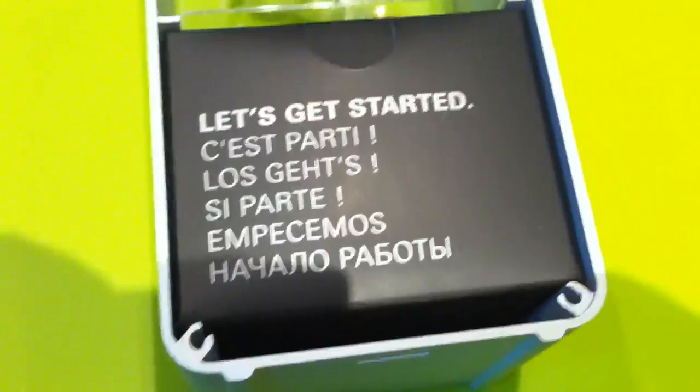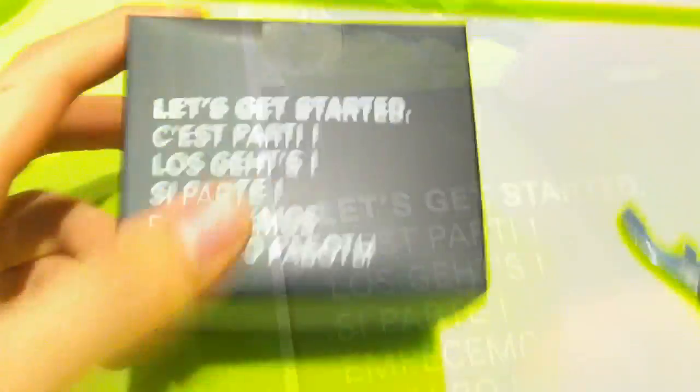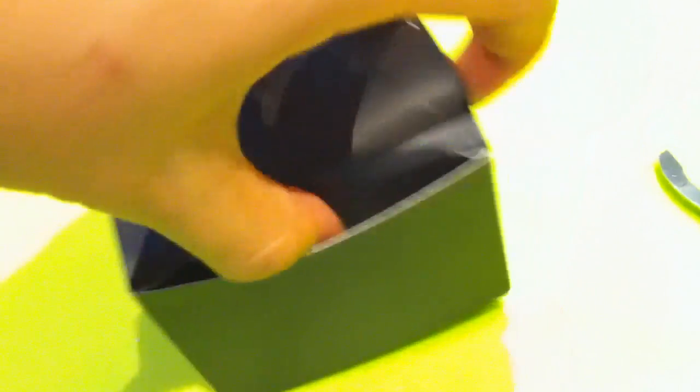And what we have inside. Let's get started in other languages also. So let's get started. Let's open the box and see what's inside.